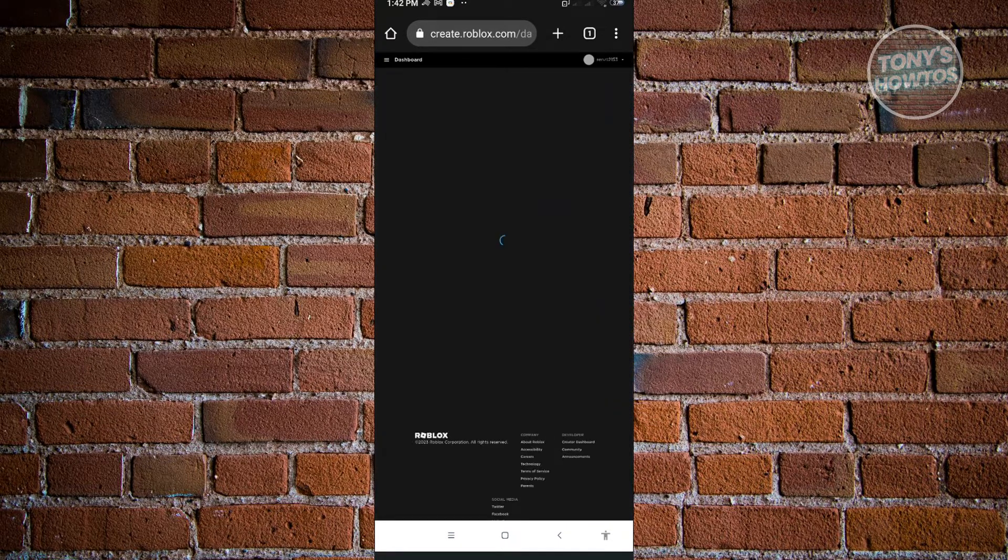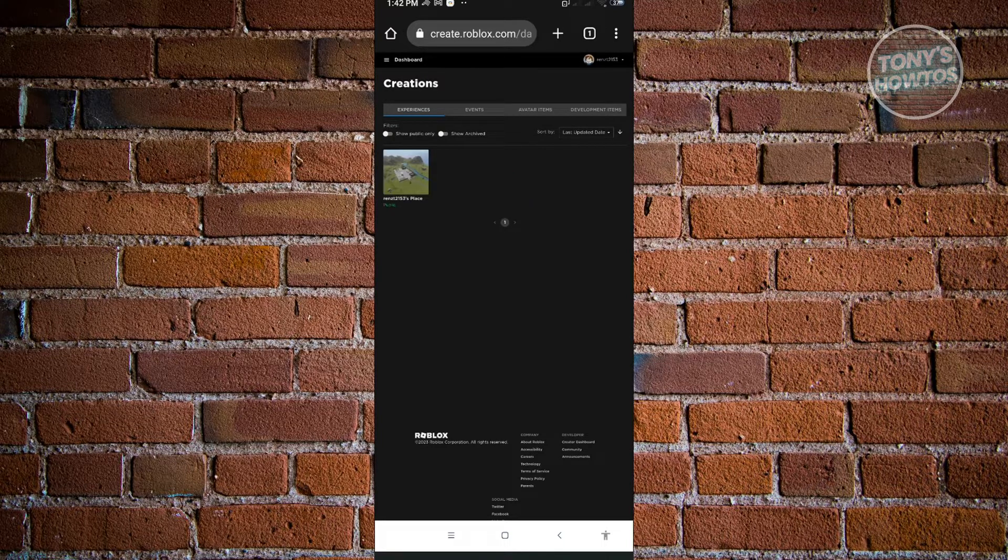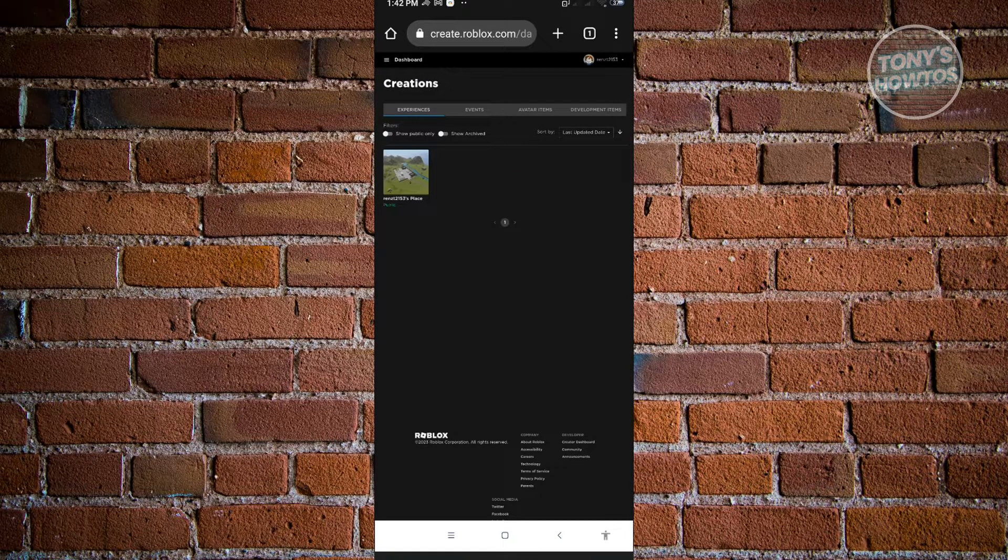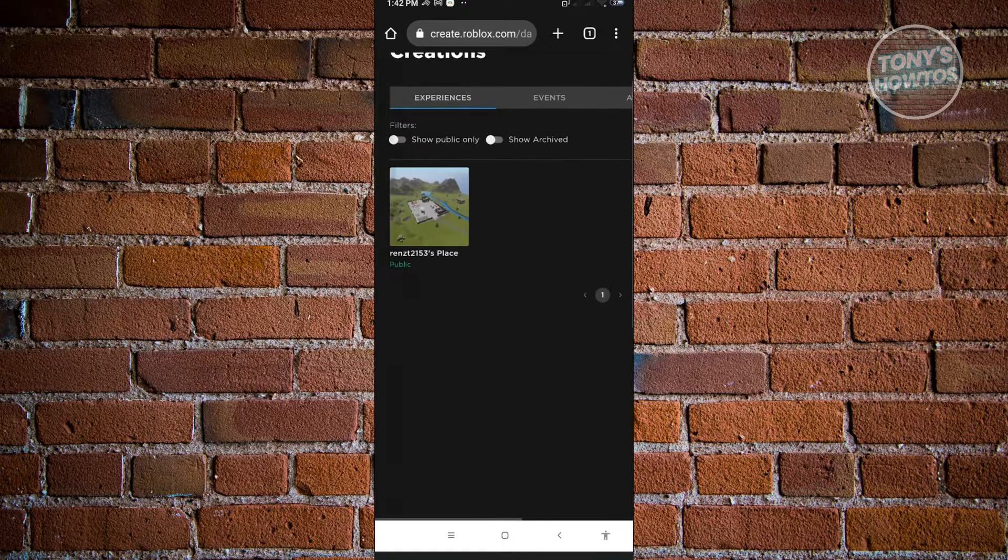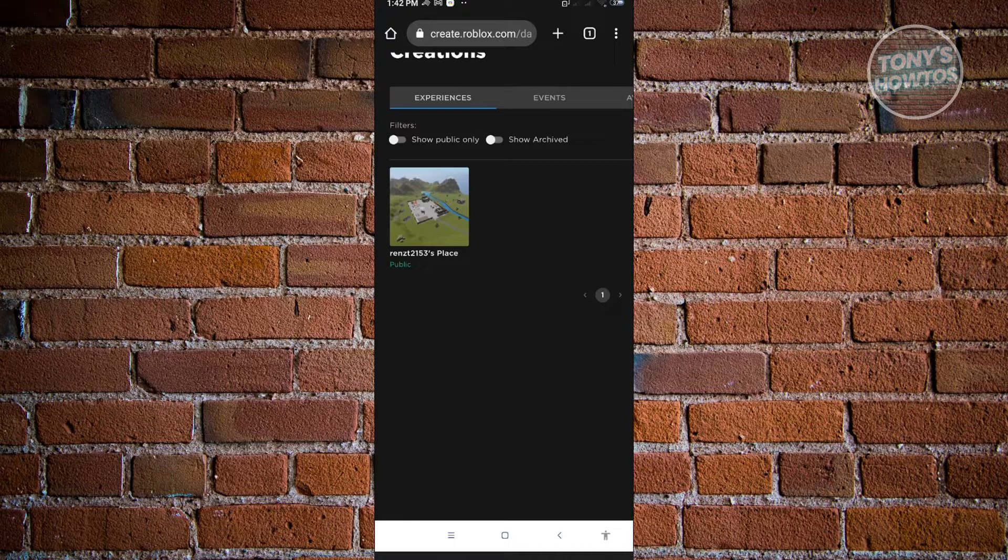Now in your dashboard, you should be able to see all of the creations that you have on your account. That's basically how you see all the creations you've made with Roblox Studio.